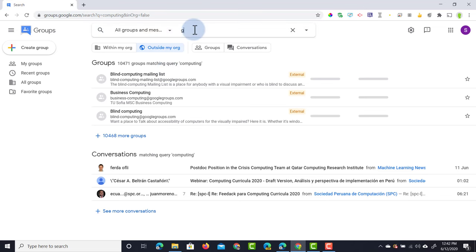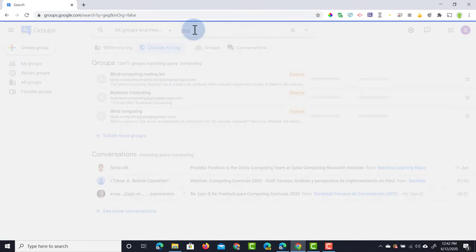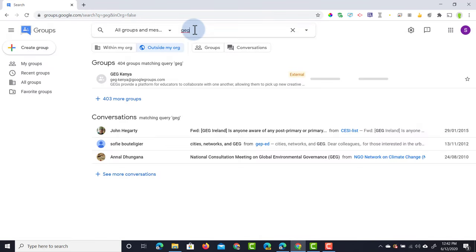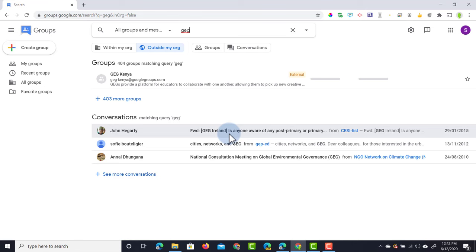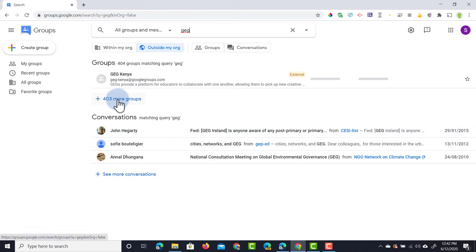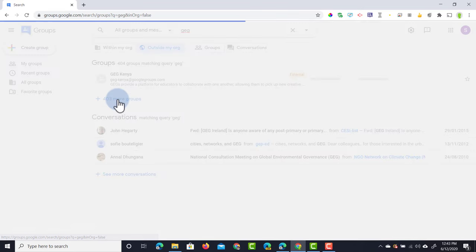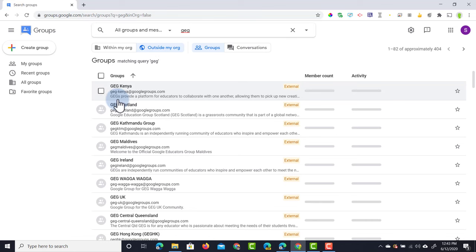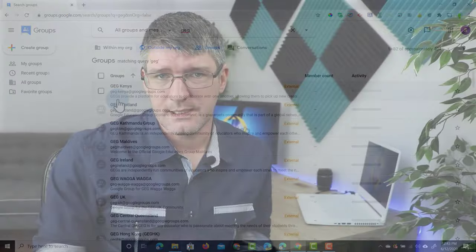Let's say I'm looking for some GEG groups. I'm going to type in GEG as a search term, which stands for Google Educator Group, and then here we can see that GEG Ireland is discussing some things, there's a GEG Kenya, and there are over 400 different groups. When you click on this, you can find out more about that group and then join those groups that have interesting topics or things that you enjoy discussing.